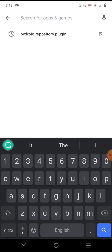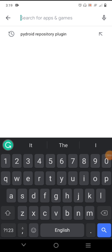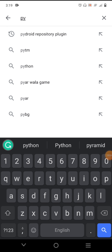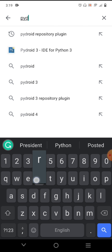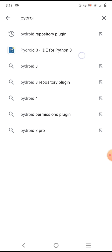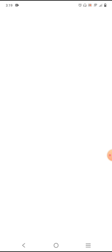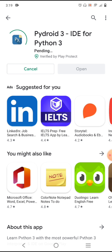First of all, you have to go to the Play Store and install an application called Pydroid. Type 'pydroid' and you will find Pydroid 3, the IDE for Python 3. Let's install that application.